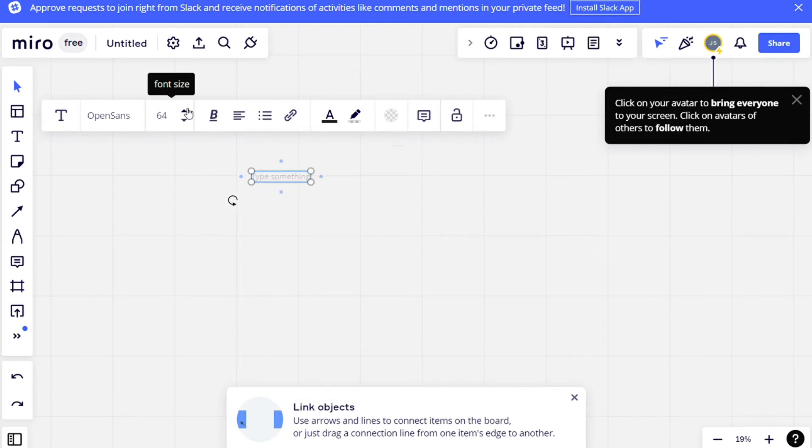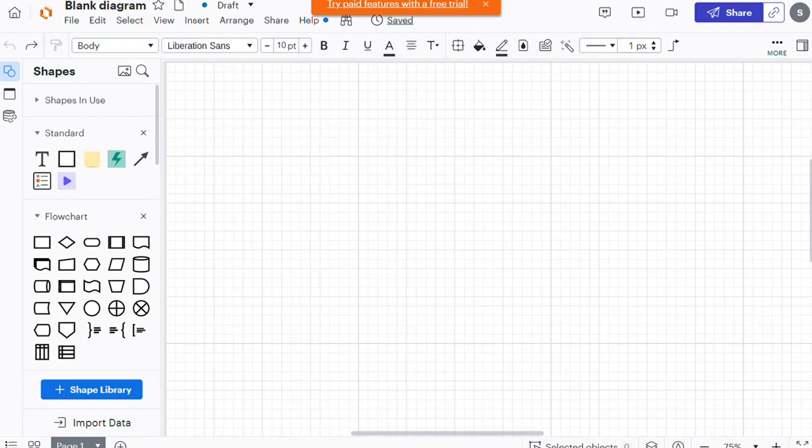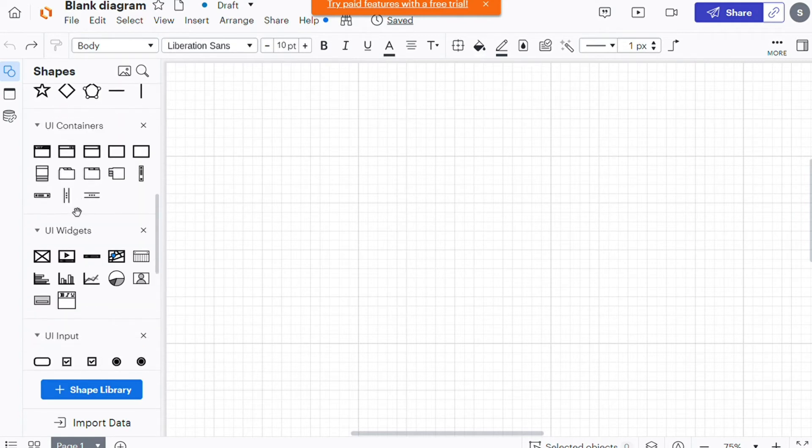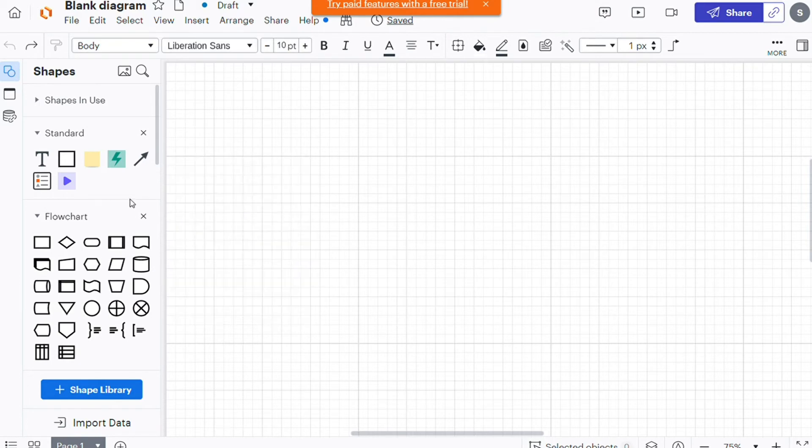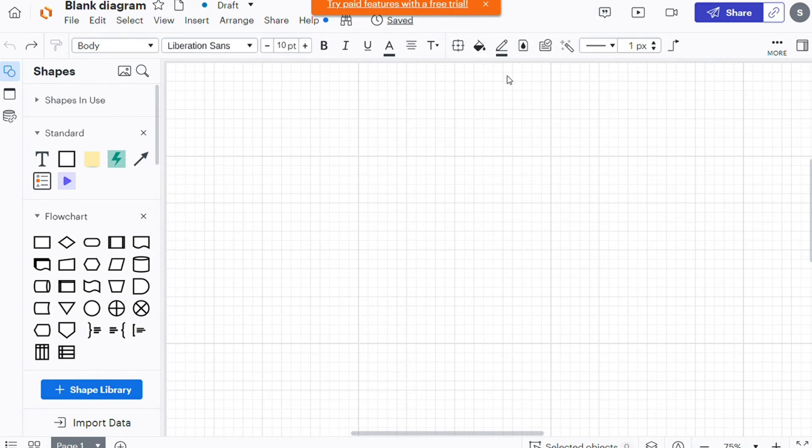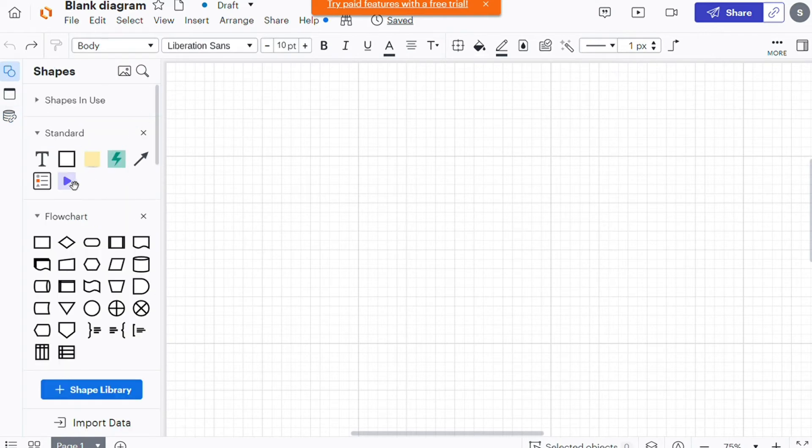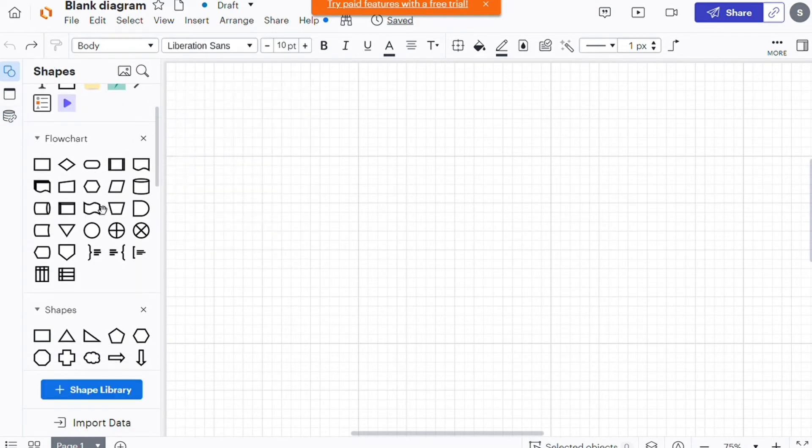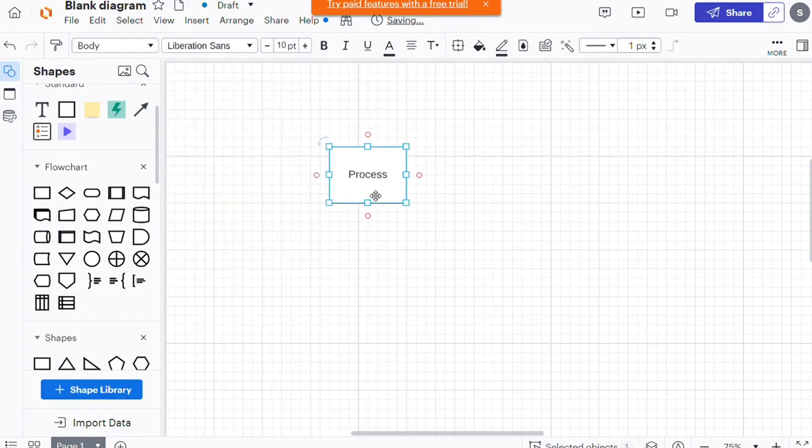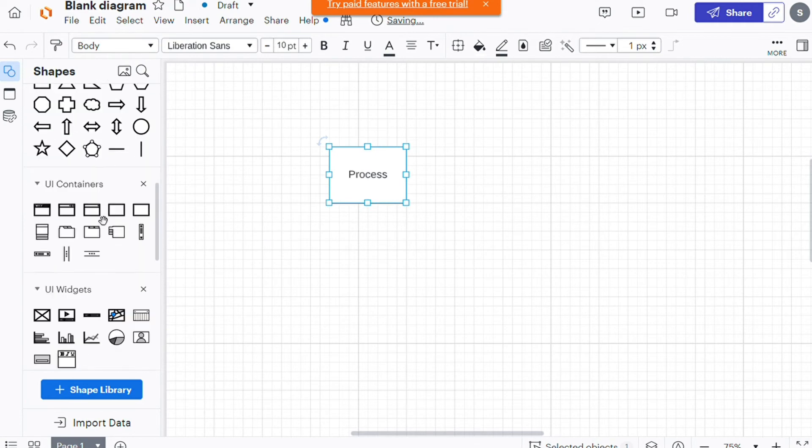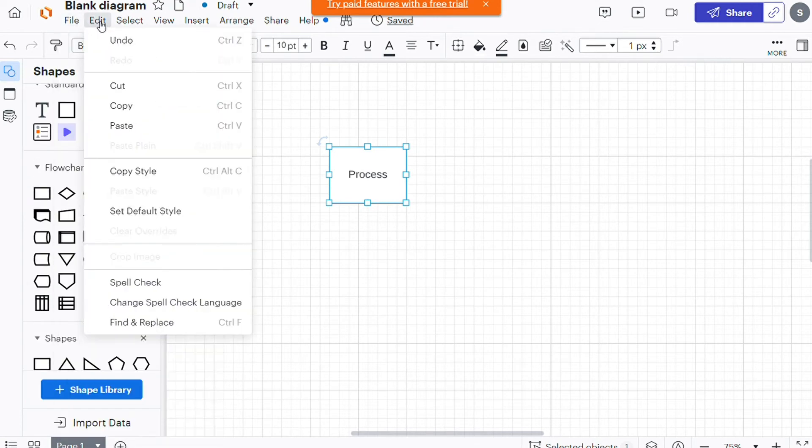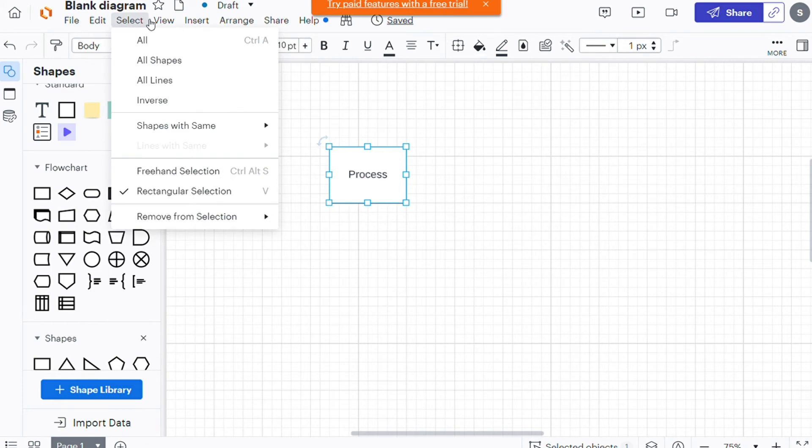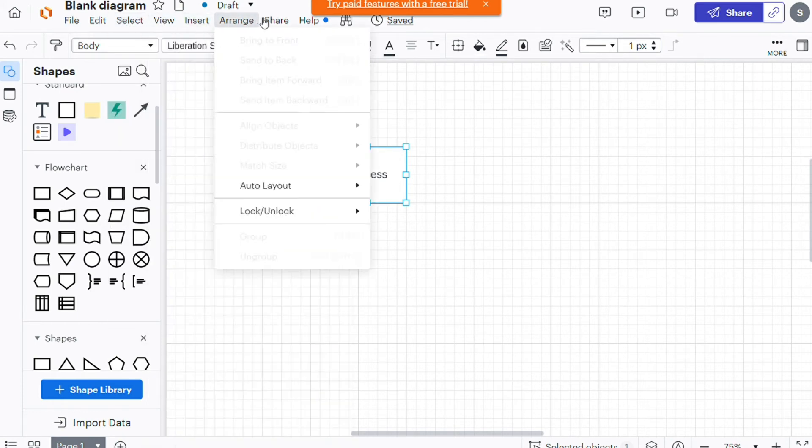On the other hand, Lucidcharts is a diagramming tool first and a whiteboarding tool second, which makes its online whiteboard can be a bit overwhelming compared to Miro. The first time you log in, it may not be immediately clear where to begin if you are new to the app, and it's easy to get distracted by all the options available. There is a sidebar at the left side of the screen with all kinds of advanced customization features, and above that is a navigation bar where you can switch between your documents, edit them, share them with others, or insert new assets to them.